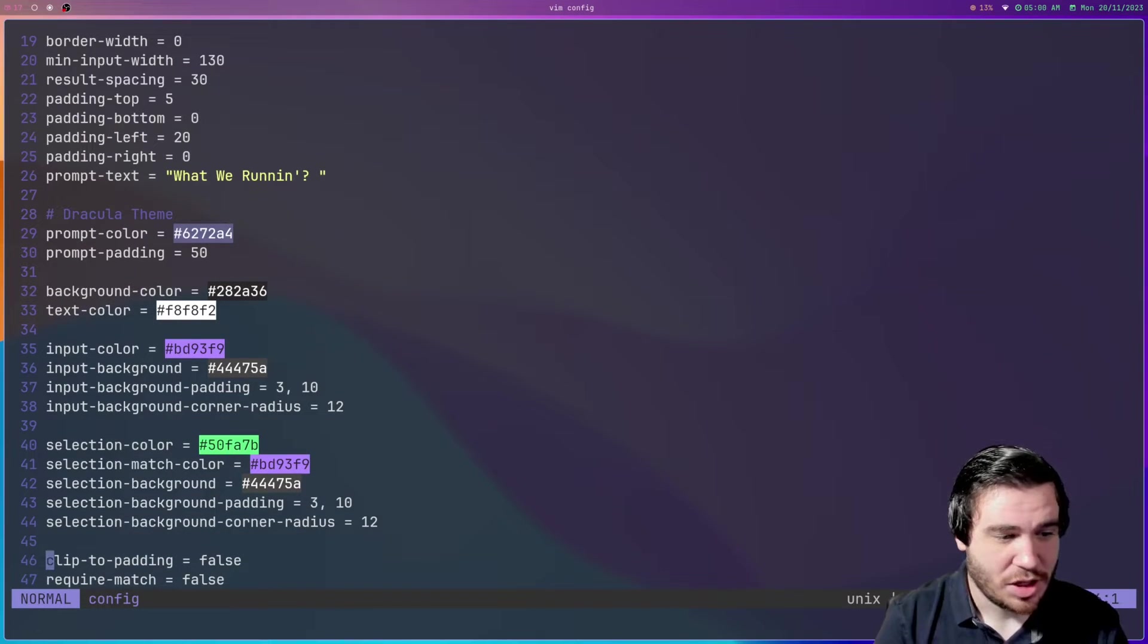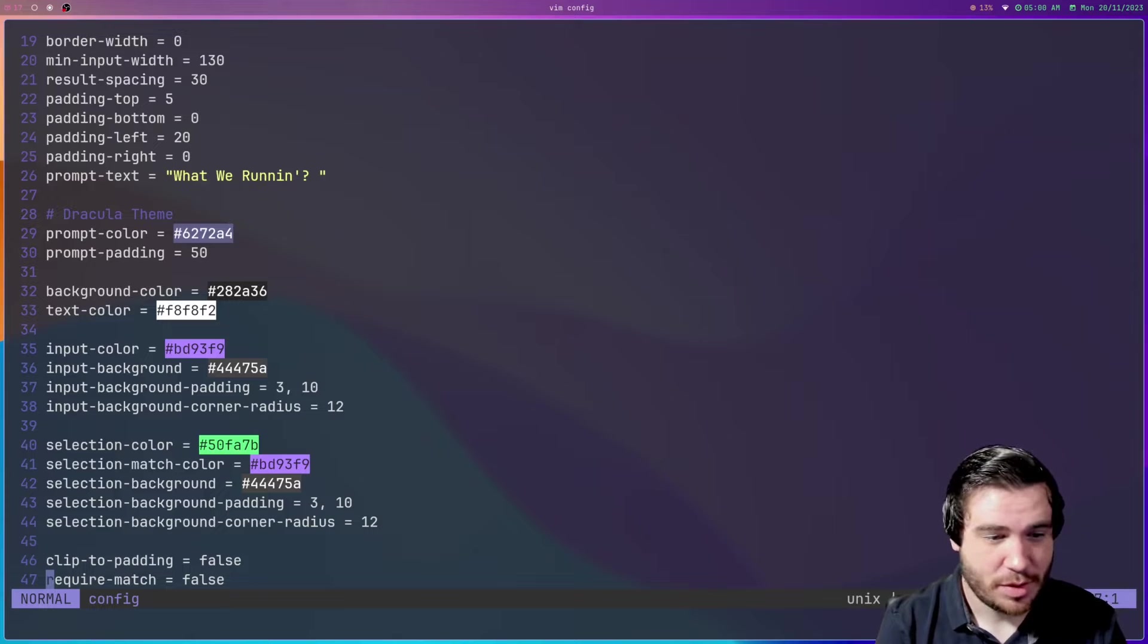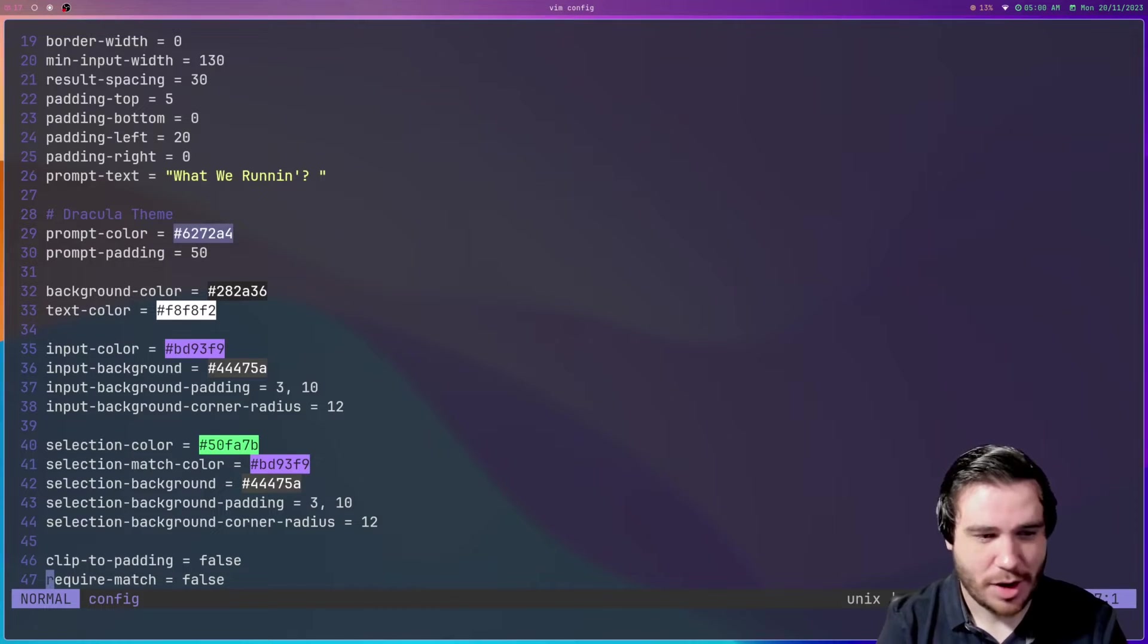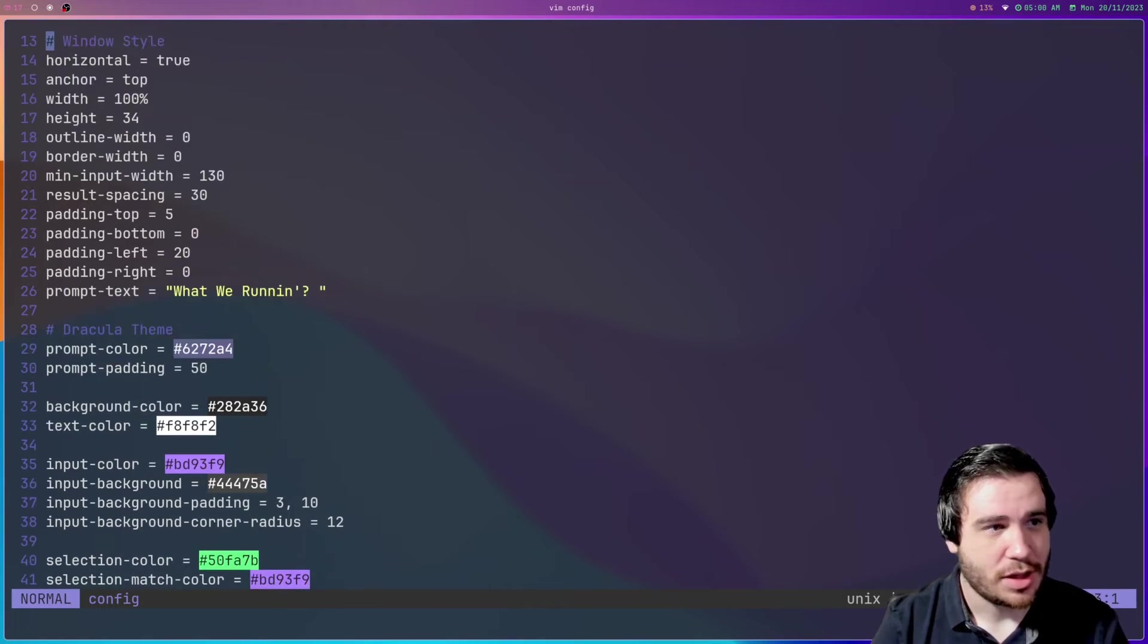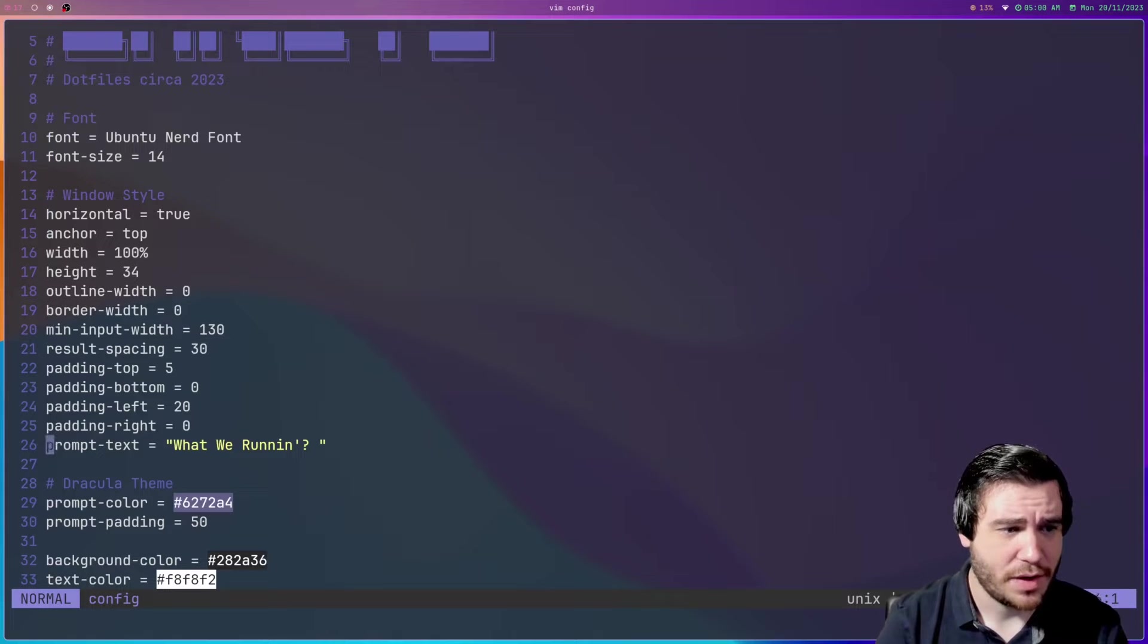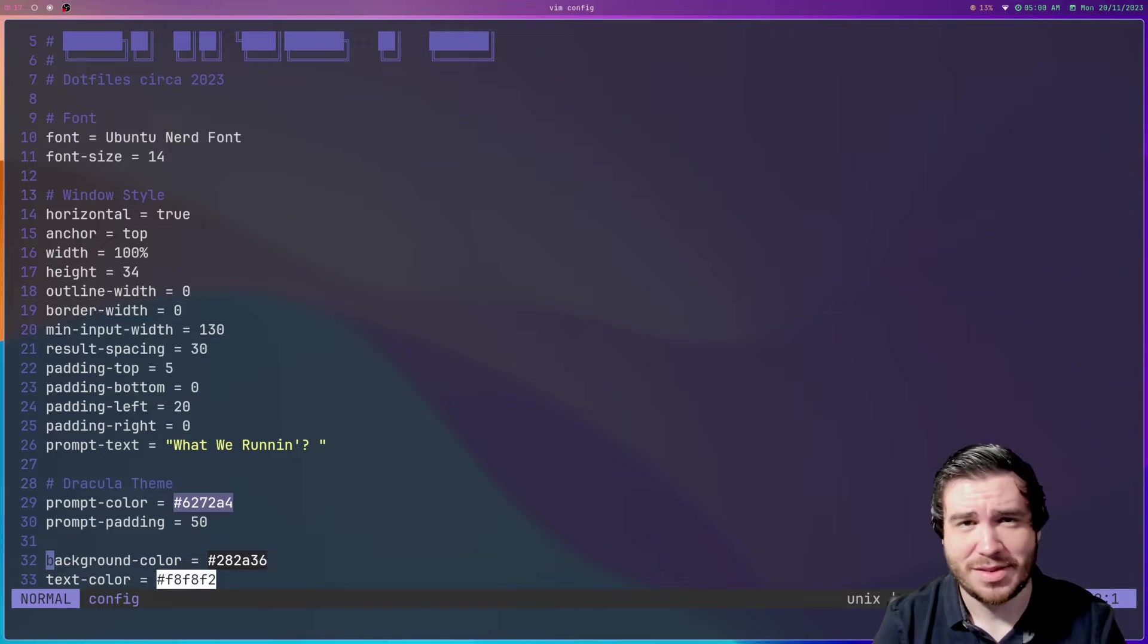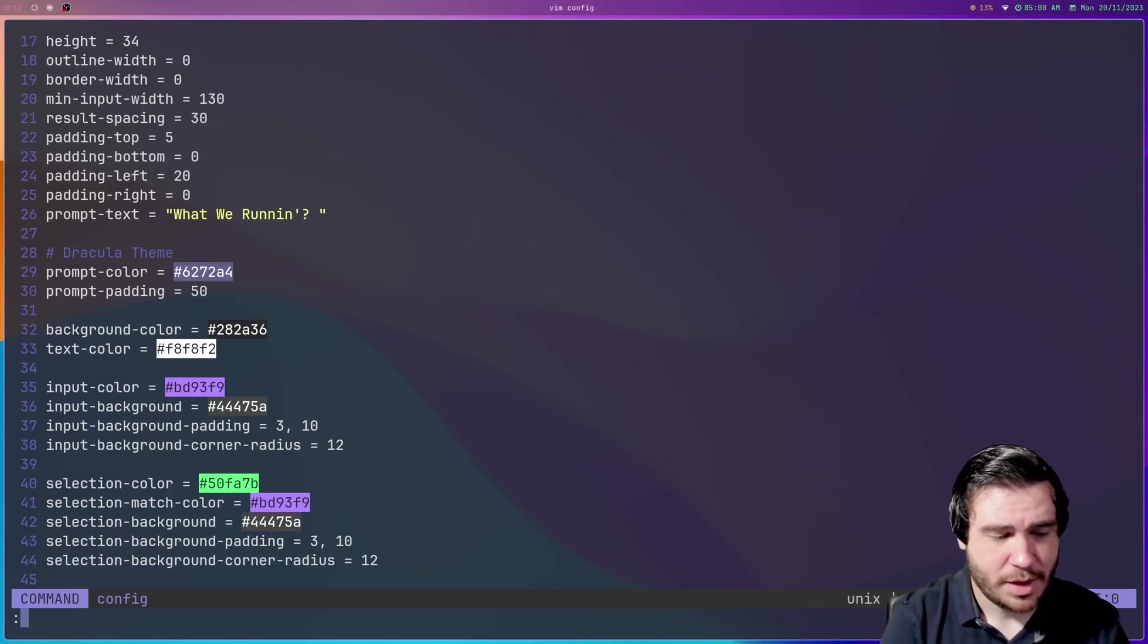You can see the config is not complicated at all. I pretty much only have require match false. That means if I select something or search something and there is no match for it when I want something to happen, you don't require a match for a program or whatever in the list, it's just go for it. And then mainly just theming options. That's pretty much it, and which font we want to use. It's a very simple config file.